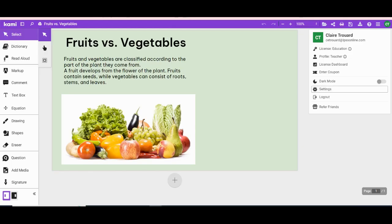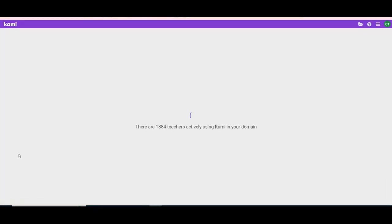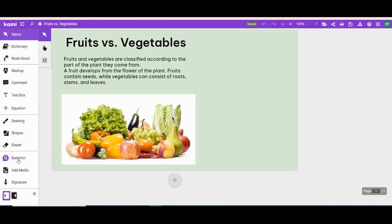Hop back over to your assignment, refresh your page. When you refresh it, the questions will show up on the left-hand side, or the question features will show up on the left-hand side.